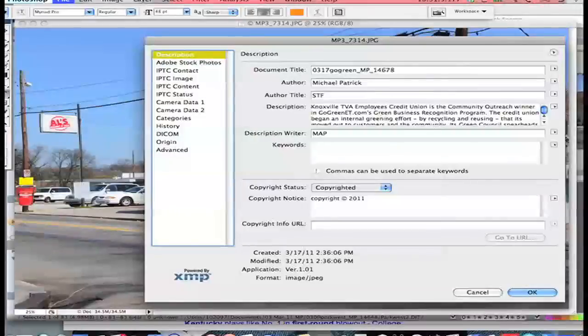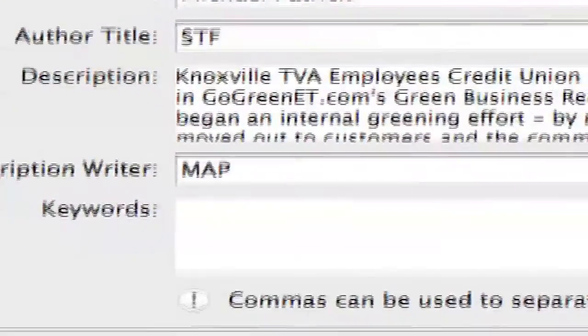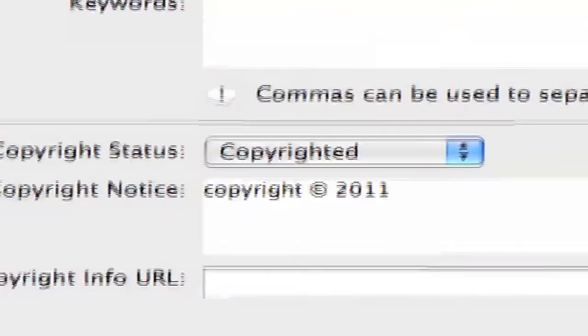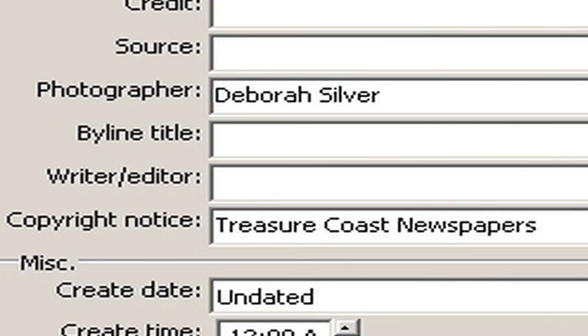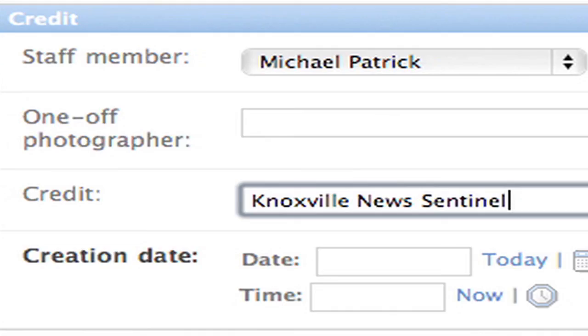If a photo from Photo Mechanic is loaded into Photoshop, the photographer and copyright fields map to the author and copyright notice fields respectively. The author and copyright notice fields in Photoshop map to the correct fields in Saxo Tech and thus Ellington.